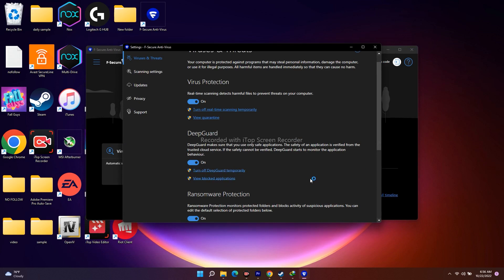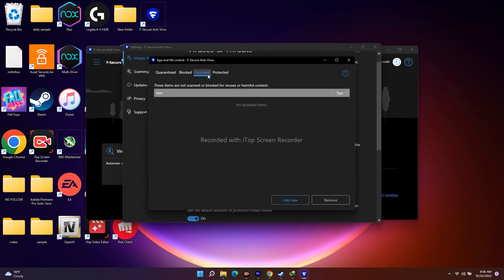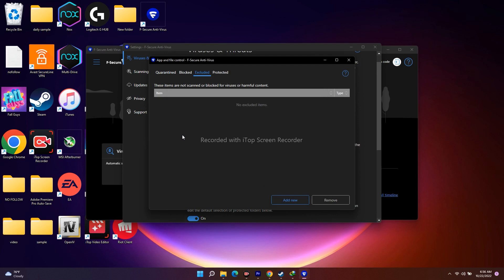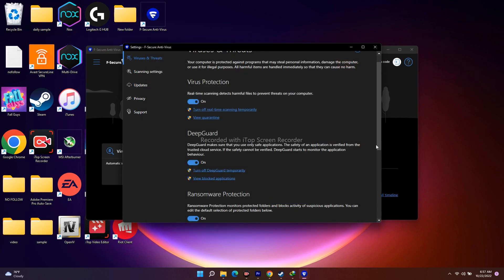Here you just have to click and as you can see the game is not added yet, so you have to exclude it. Click on 'Exclude' — if you click on 'Block' it will get blocked, so make sure you click on 'Exclude.' Go for 'Add New' and select where the game is installed. Once you've successfully added it, it's all good to go. Then open Steam and try to launch the game — that might work.